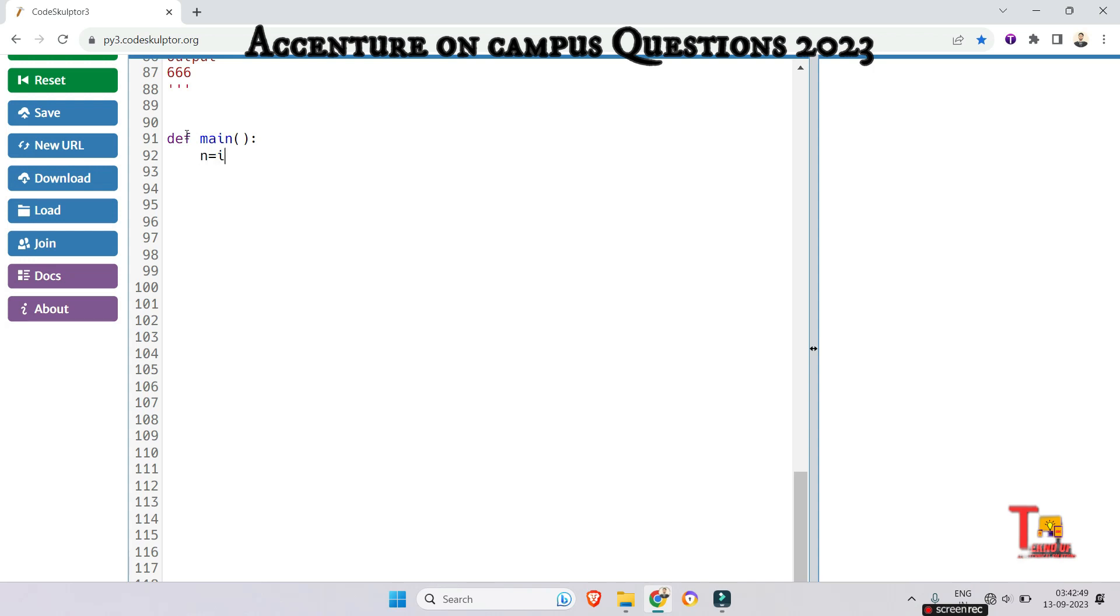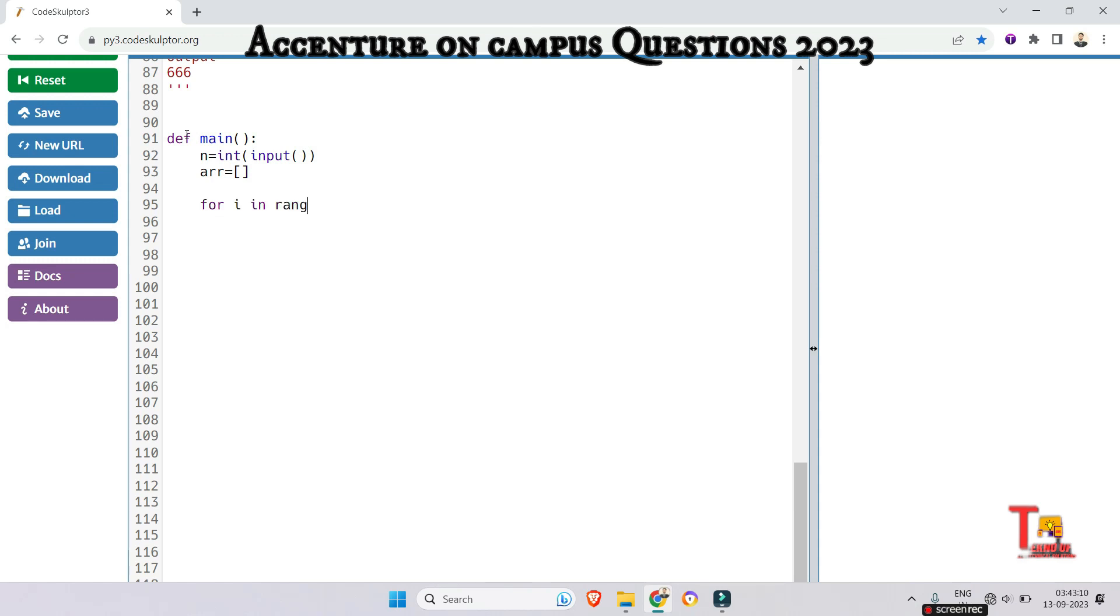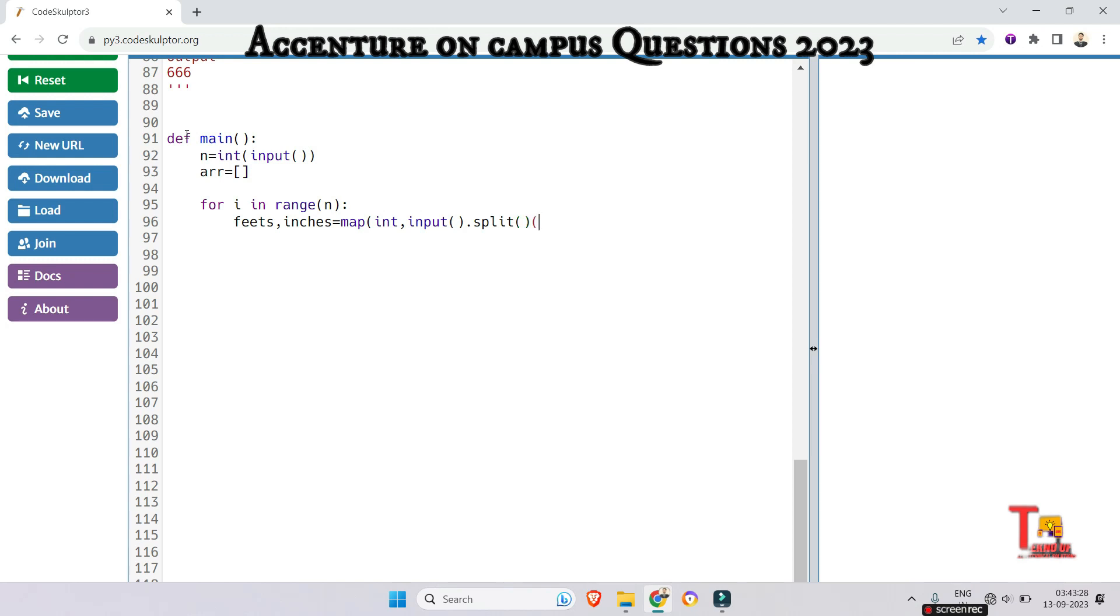So at first read the input int input and initialize an empty list to store the tree heights. So array is equal to empty list and now read the tree heights in feet and inches and store them in a list. So for this we have to run a for loop for i in range of n. So now just feet and inches is equal to map int input dot split.